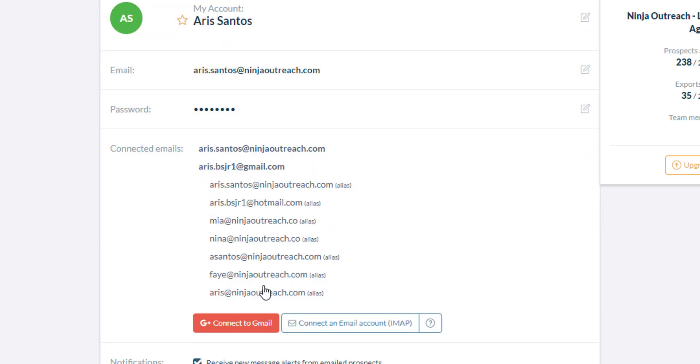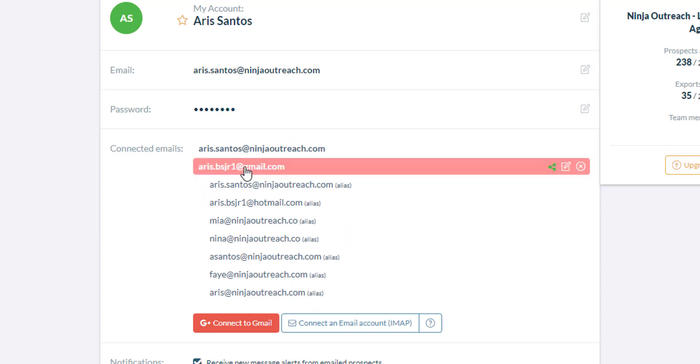For example, I have connected my Gmail in here now and as you can see all the aliases that are connected to my Gmail account can also be used in Ninja Outreach once you've connected the Gmail account.